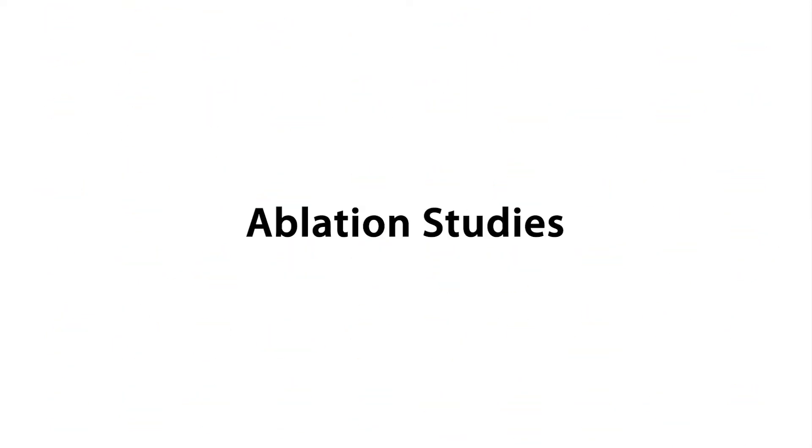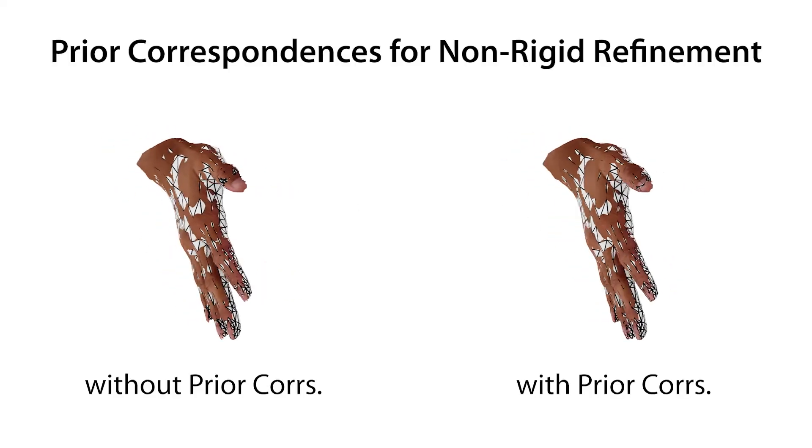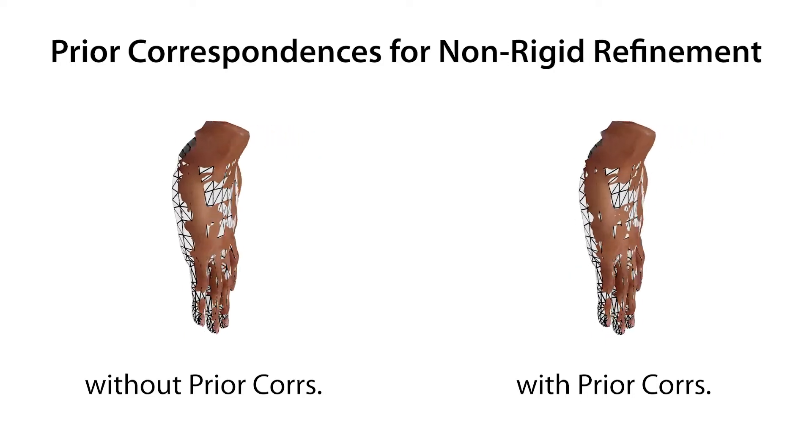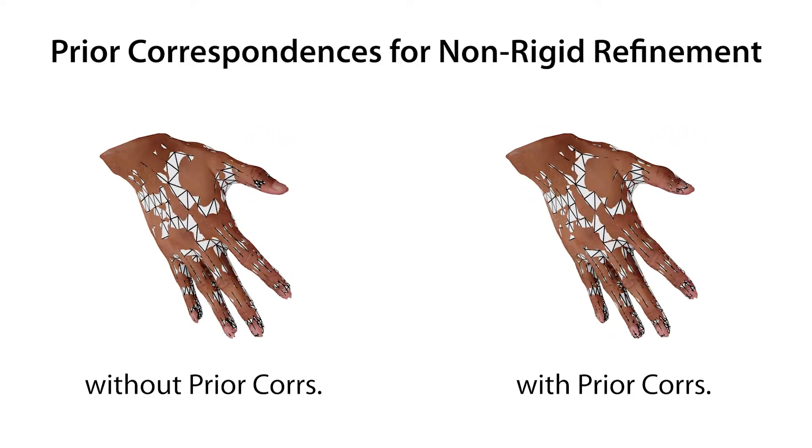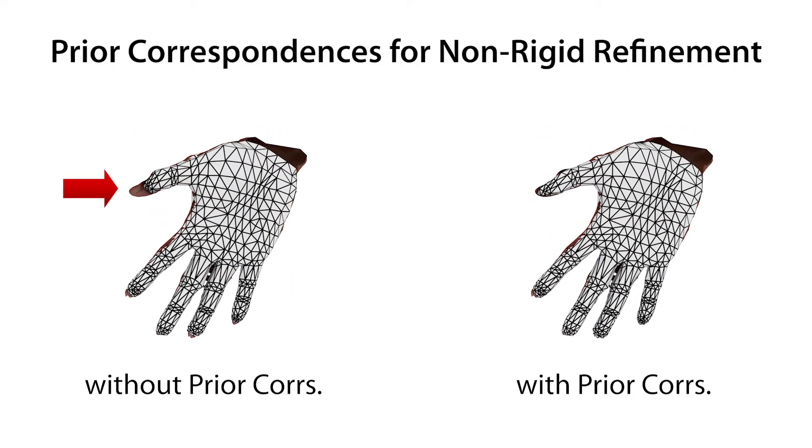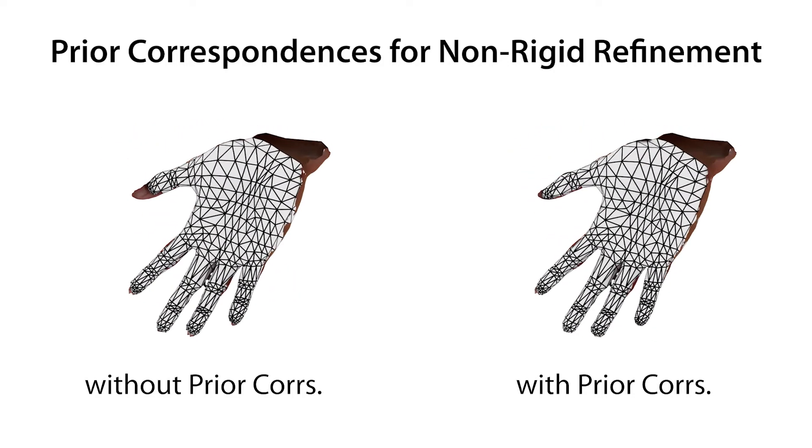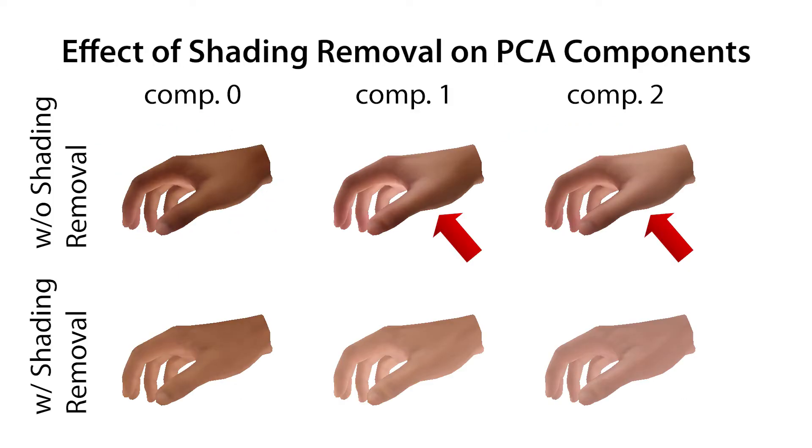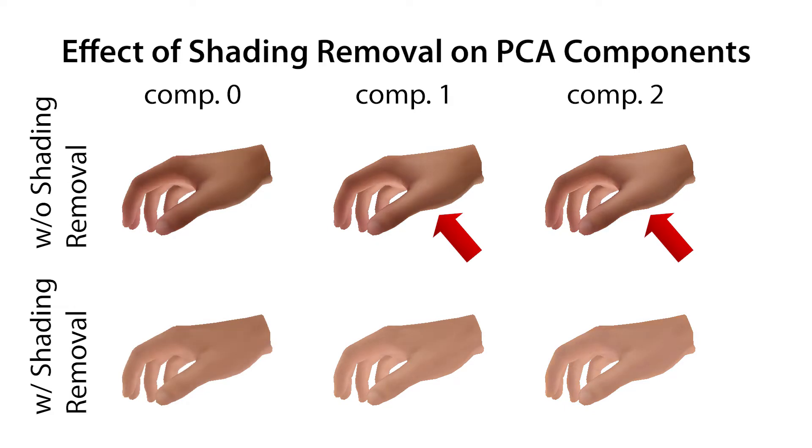We perform ablation studies on different steps of our texture acquisition pipeline. Here, we show the influence of using prior correspondences for fingertips and wrist during the non-rigid refinement of the mesh fit. If we do not run our shadow removal step, significant lighting variations are captured by some of the first principal components.